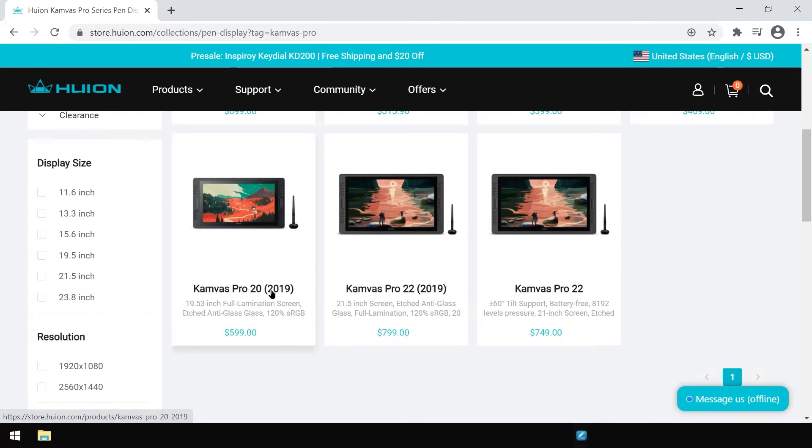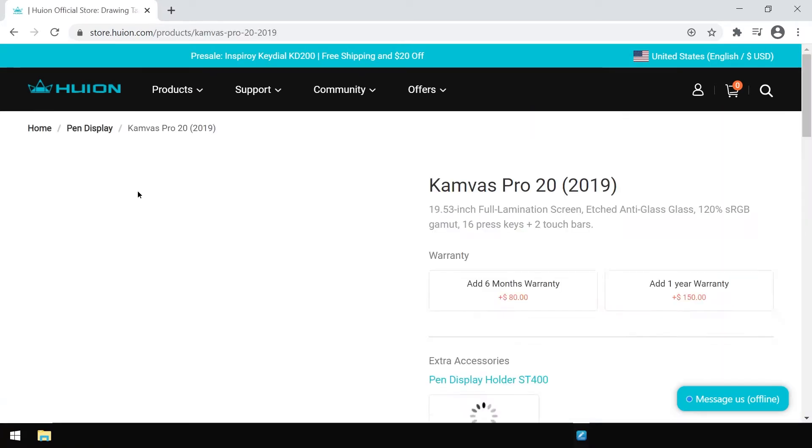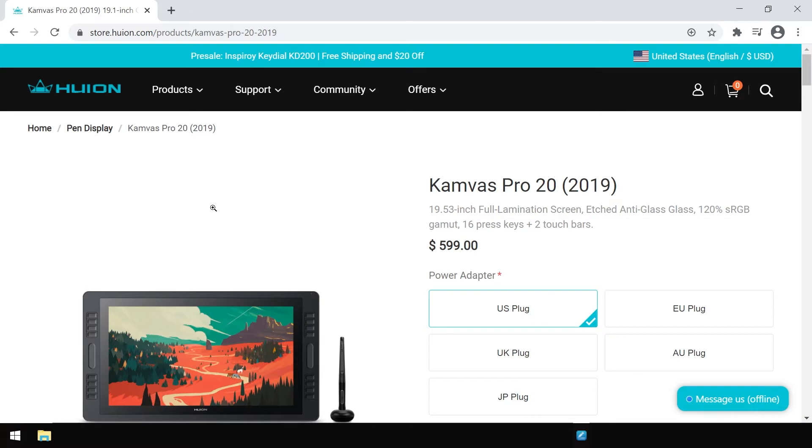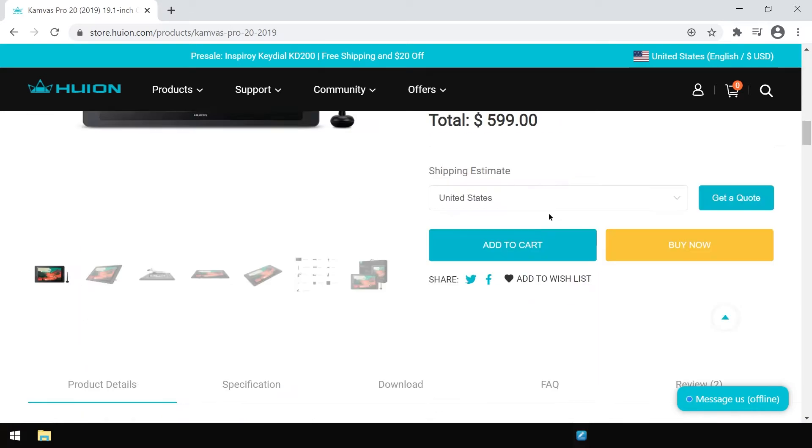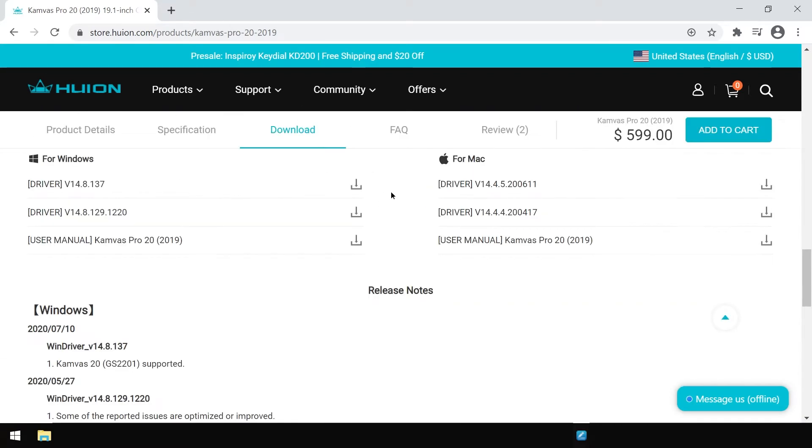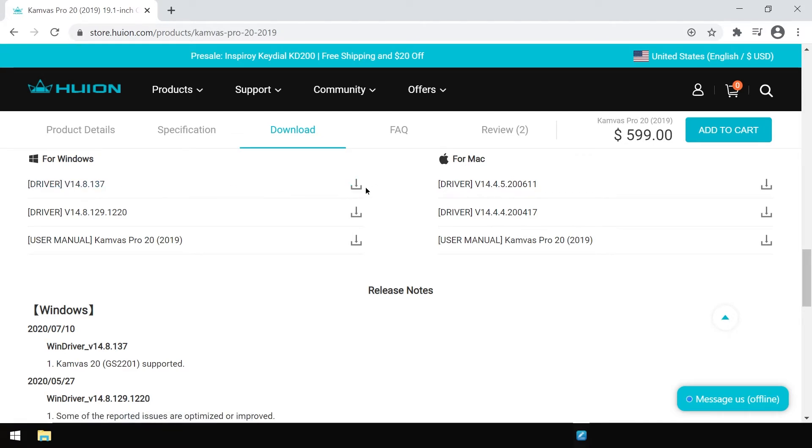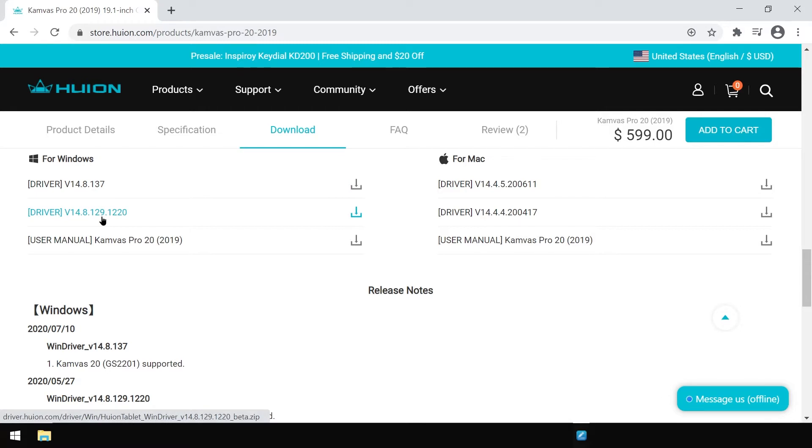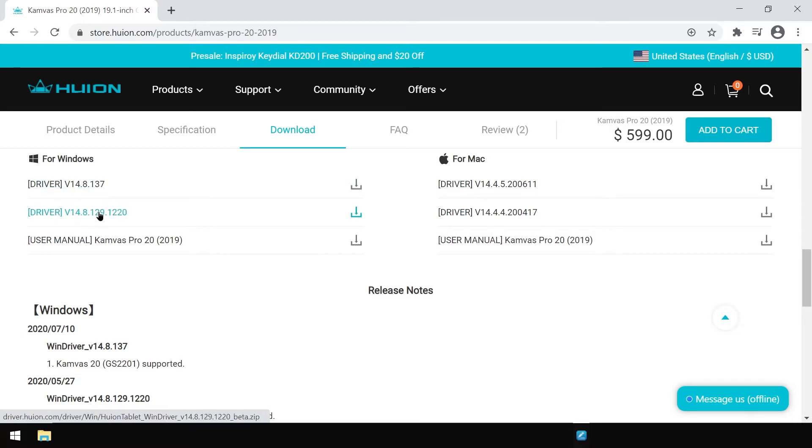Let's go to the Canvas Pro 20 page. By scrolling down I reach the download section which I click. Here I have driver 14.8.137 as the newest in this list. The one below is an older version 14.8.129, so I'm going to pick the one at the top.